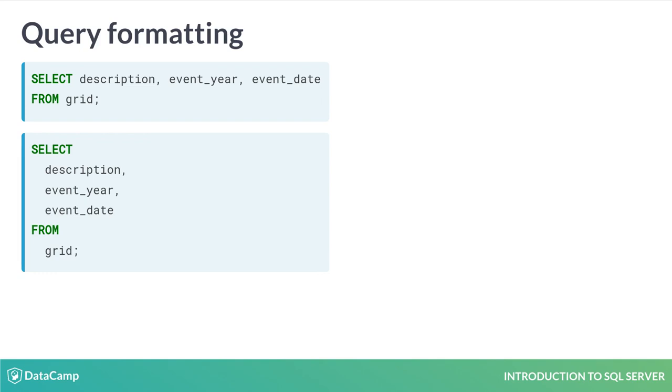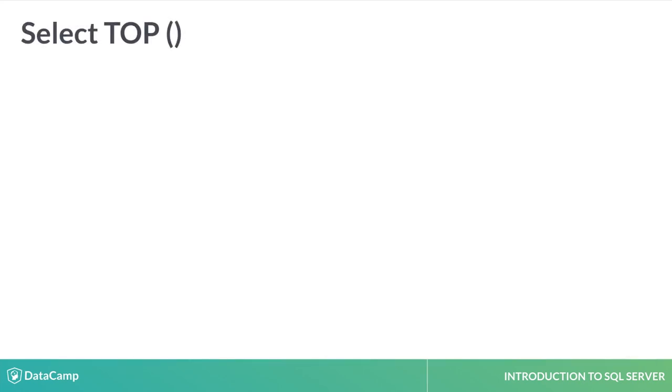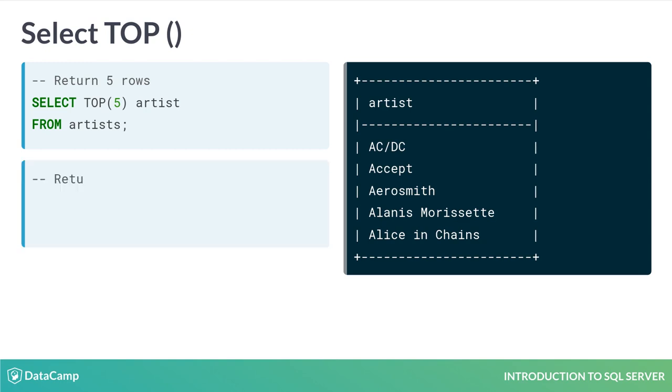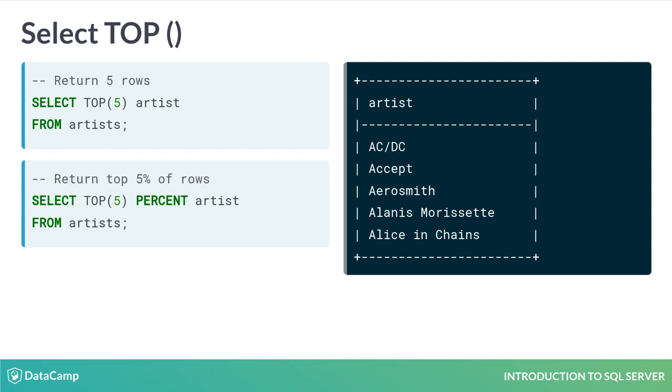Instead of returning every row, we can use TOP to limit the number of rows returned. Specify the number of rows to return between the brackets. You can also specify a percentage of rows to return using TOP N percent, where N is the percent of rows to return. Using SELECT with TOP is a good way to get a quick view of the contents of a table.